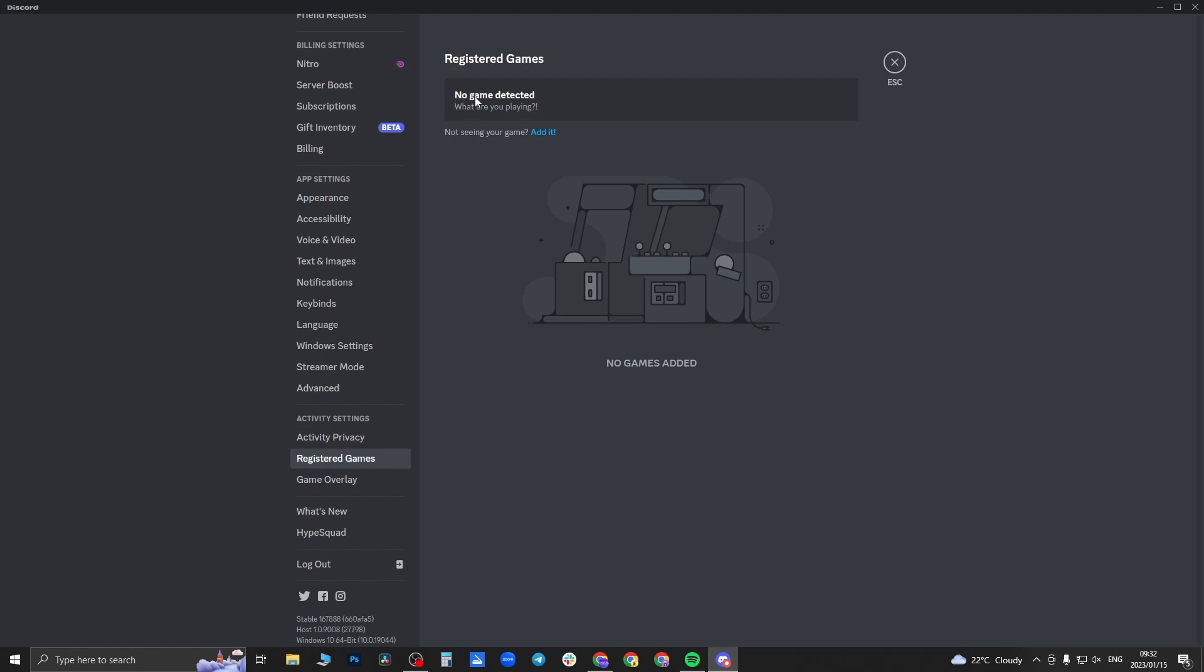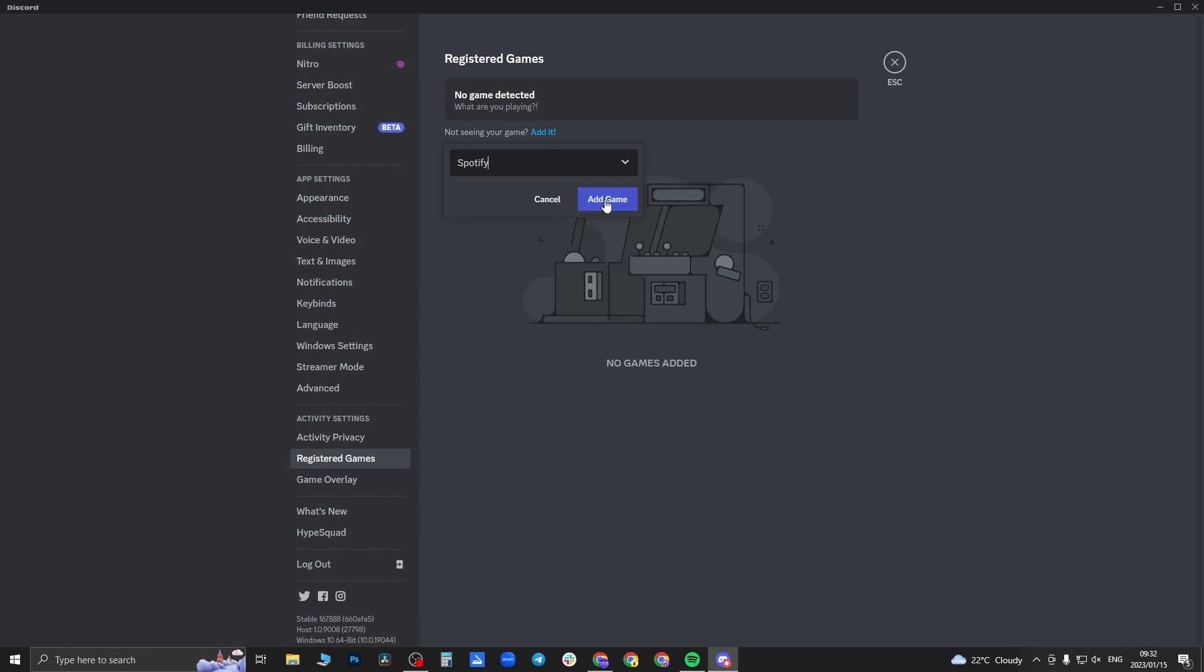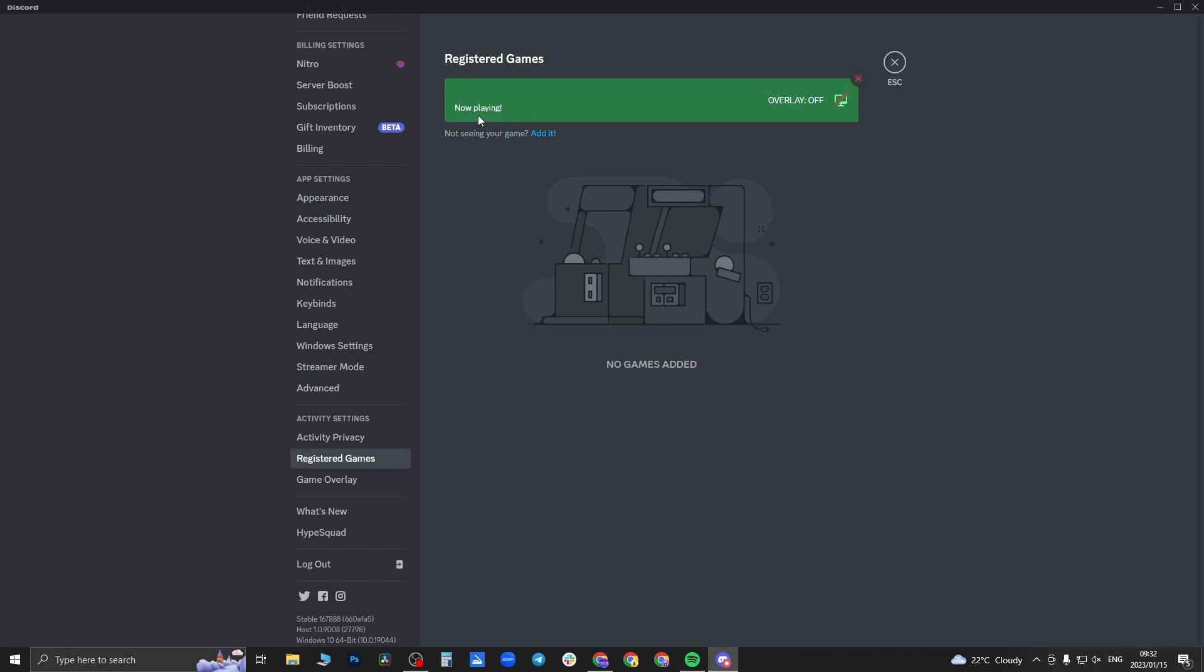So then what you want to do is make sure Spotify is open, and then you want to select Spotify here and then select add game. Now it says now playing Spotify, so you can turn the game overlay on and off if you want.